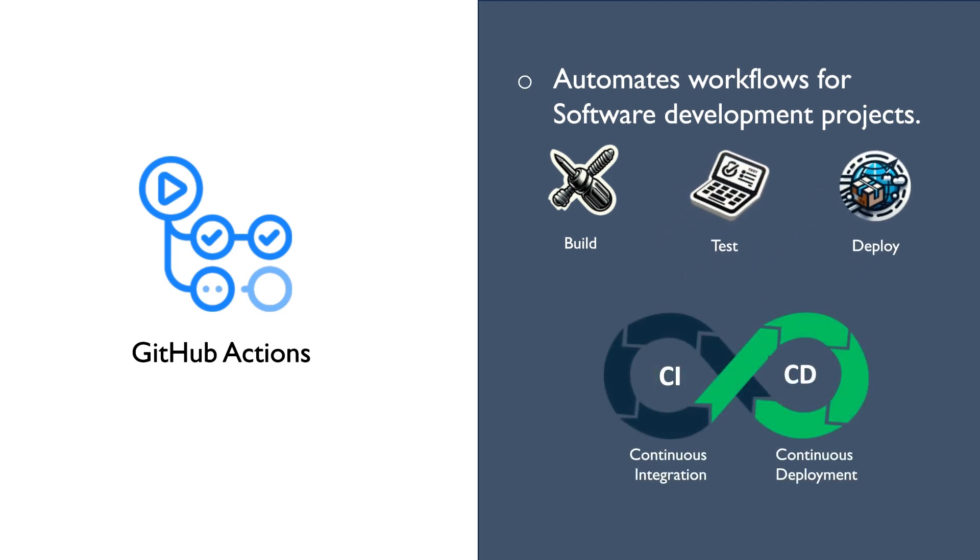Continuous integration is a process when different pieces of code from various people are put together automatically and then tested quickly to make sure they work well together.